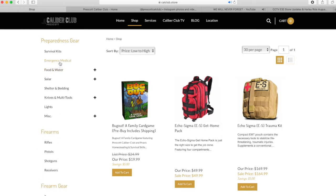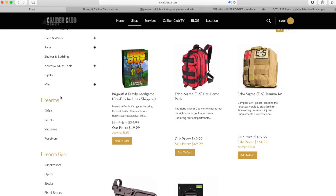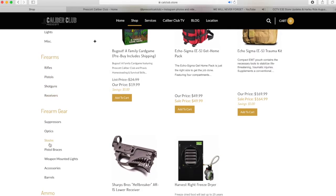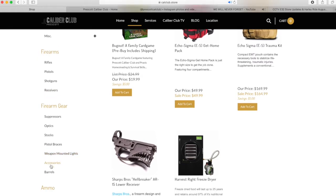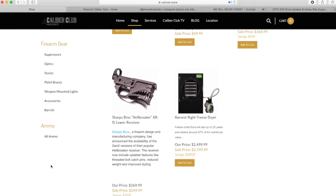Once you get into the online store, the first thing you're going to see in the browser is on the left-hand side a whole bunch of menu options, and then on the right-hand side are featured products. Keep in mind, I'm still working on the store, so there may not be a perfect visual effect to it, but it's working and up and running nonetheless.